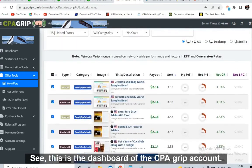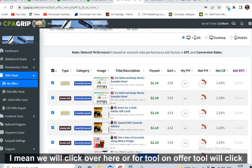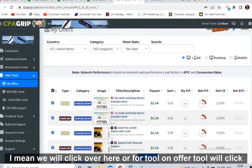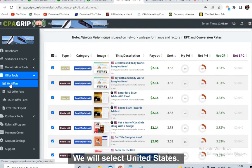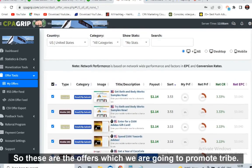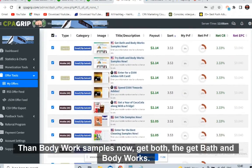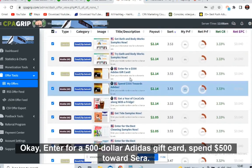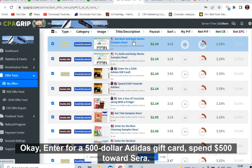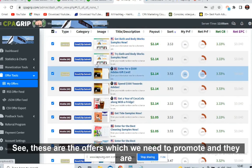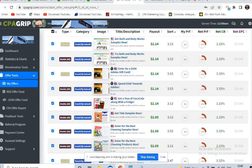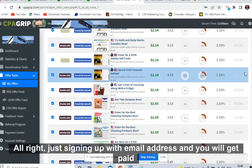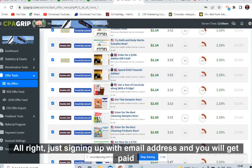This is the dashboard of the CPA Grip account. Once we log in, we click on 'Offer Tool,' then 'My Offers.' We will get all the offers. We select United States and get all the US offers — things like Bath and Body Works samples, a $500 Adidas gift card. These offers are converting very well; EPC is also very good at 0.040.